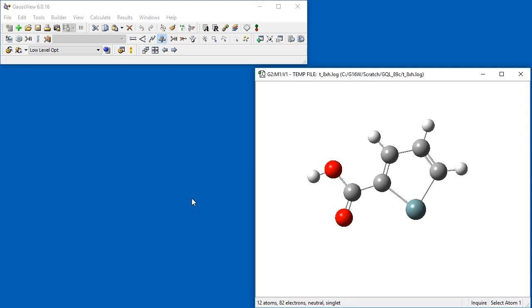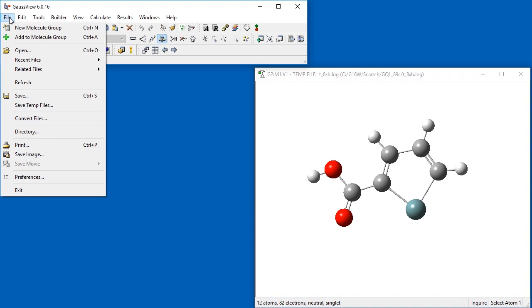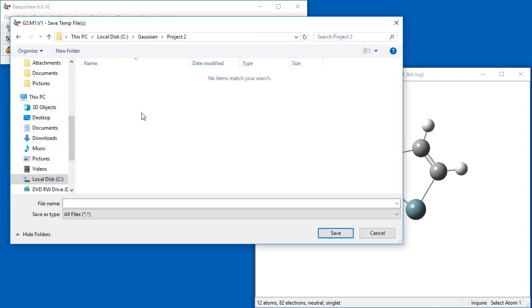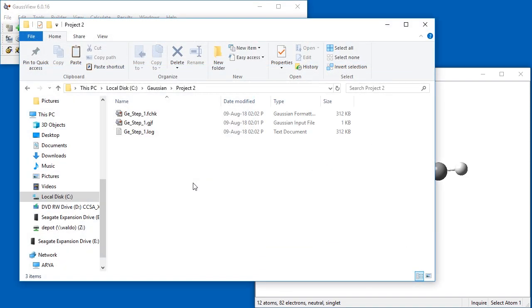Finally, we use the File Save Temp Files menu item to save all of the files associated with this calculation to a more permanent storage location, giving them a more intuitive base name.